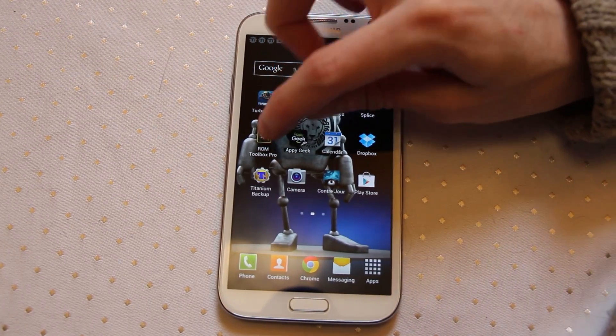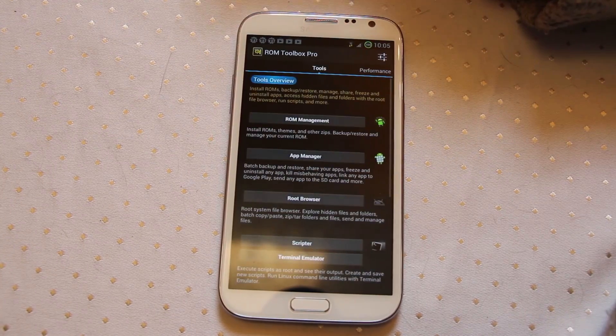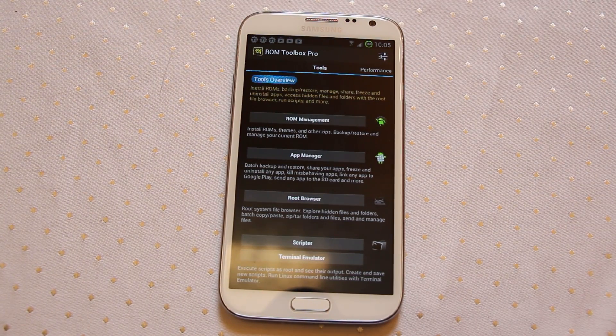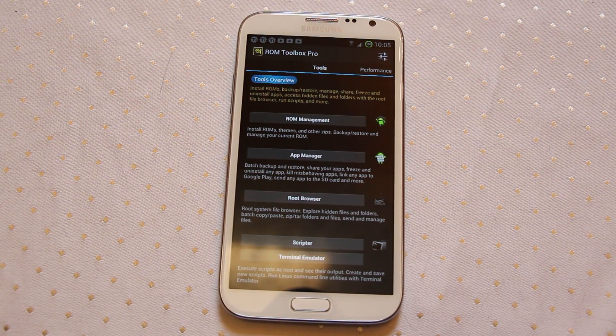Let's look at something called ROM Toolbox. So with ROM Toolbox it's a collection of tools for those people who are rooted. Easy enough.